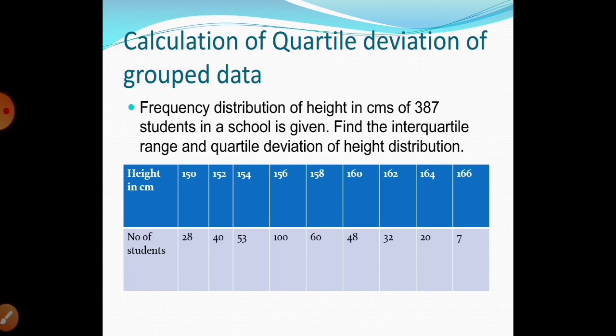Here is a question: a frequency distribution of heights in centimeters of 387 students in a school is given. Find the interquartile range and quartile deviation of the height distribution.